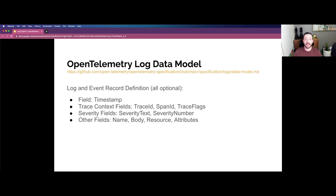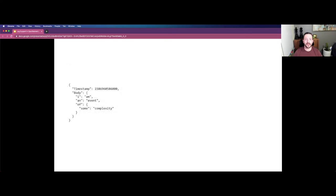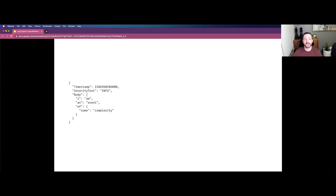There is today a log data model that is in the experimental stage within OpenTelemetry. That log data model defines a record with several fields, each of which are optional. Some of these fields may be pretty common to you — if you're familiar with logging or syslog, things like a timestamp, severity (whether it's an info, warning, or error message), and then body, sometimes referred to as message in the case of syslog. In OpenTelemetry, we can represent this in a structured JSON payload with a timestamp and a body containing nested key-value pairs. We could extend this by adding severity information — again, each of these fields are optional, so what you specify is up to the implementation generating this particular message.